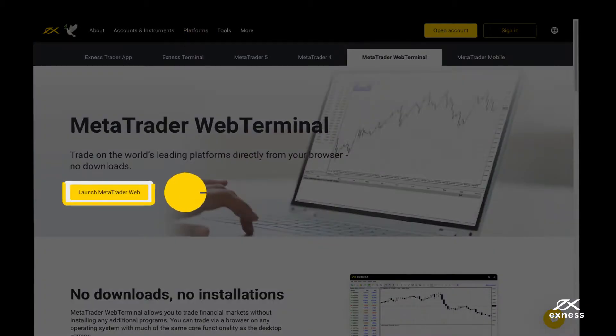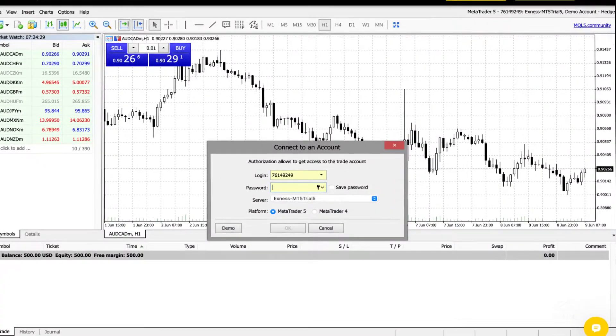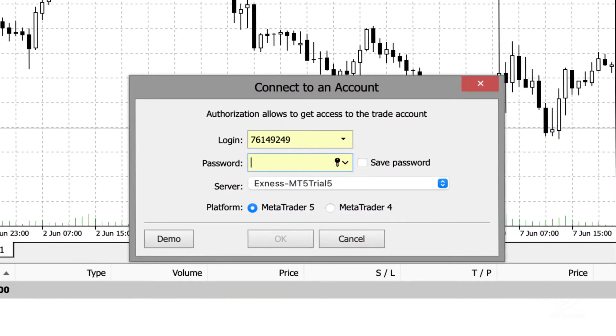Click on Launch MetaTrader Web to continue to log in window. Now you will be greeted by a window with a few options.